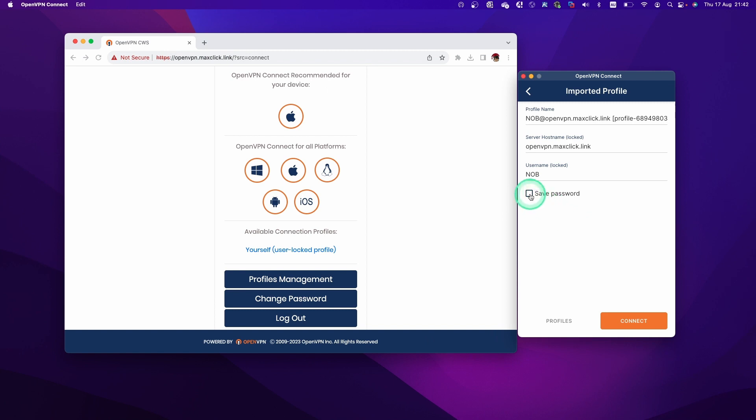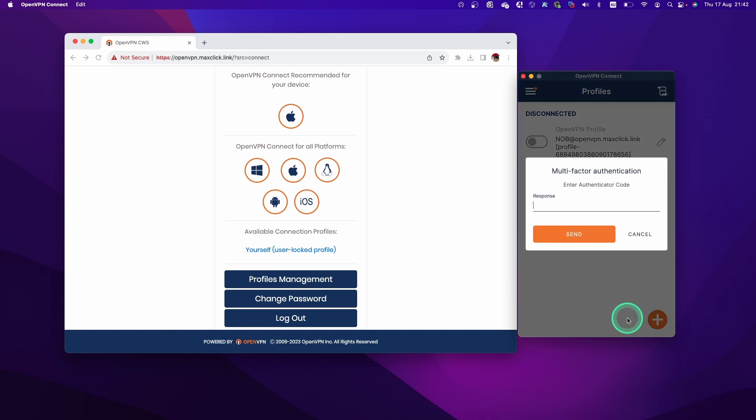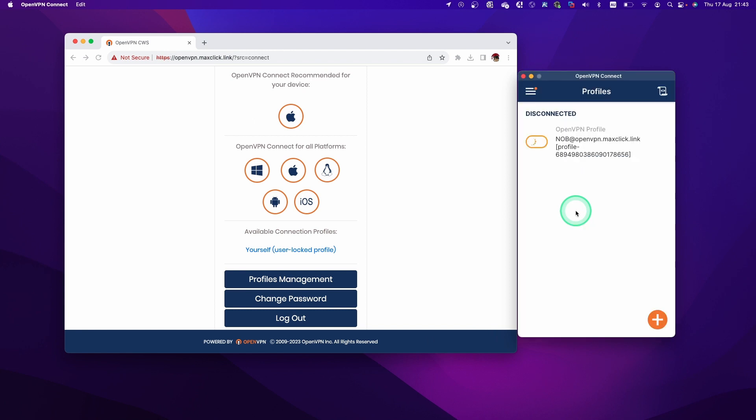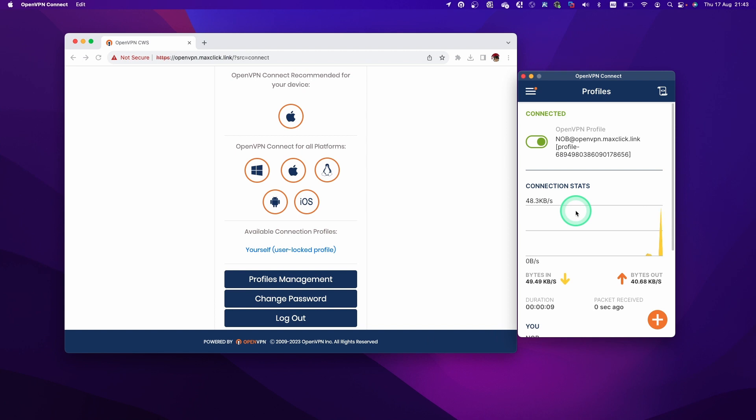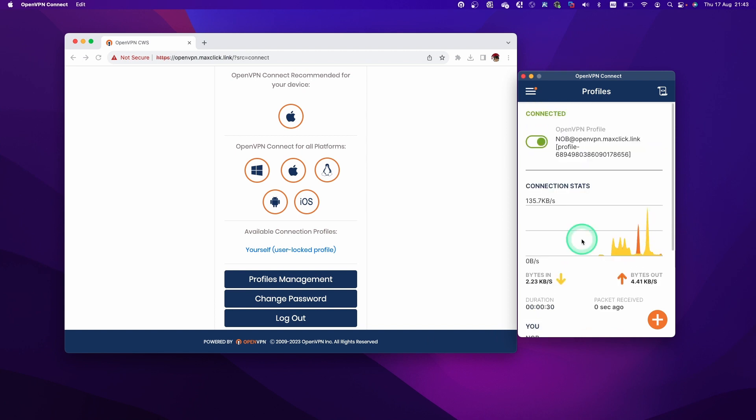First thing is save the password, and then click Connect. So asking the multi-factor authentication, let's type the six-digit code again. So now we successfully established the VPN connection. That's good.